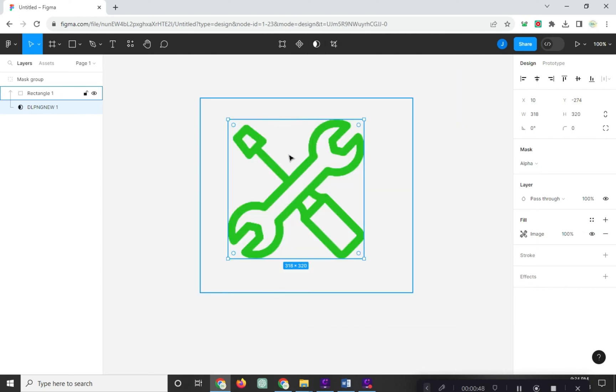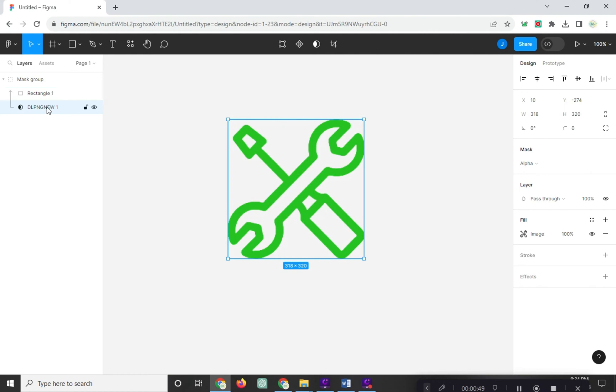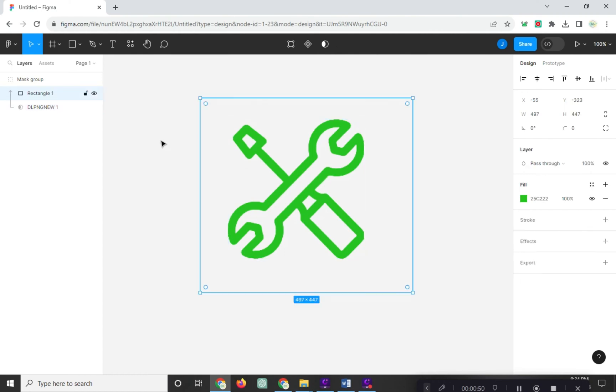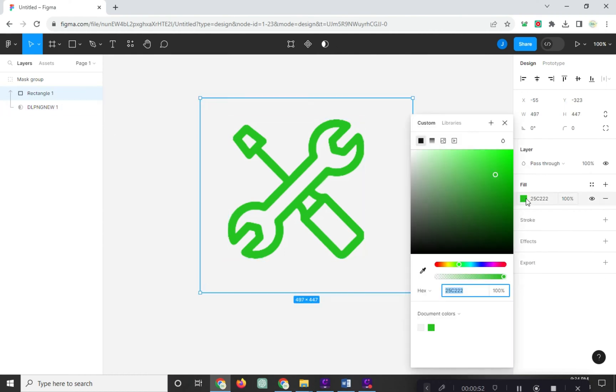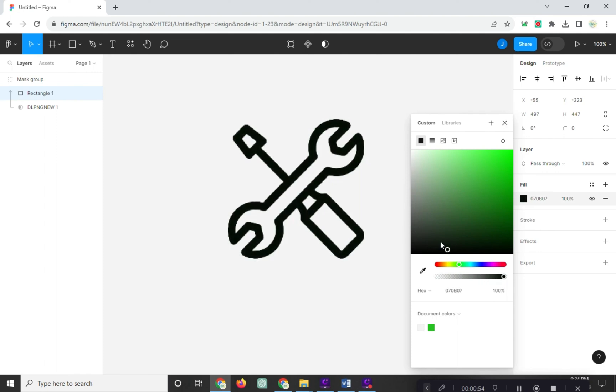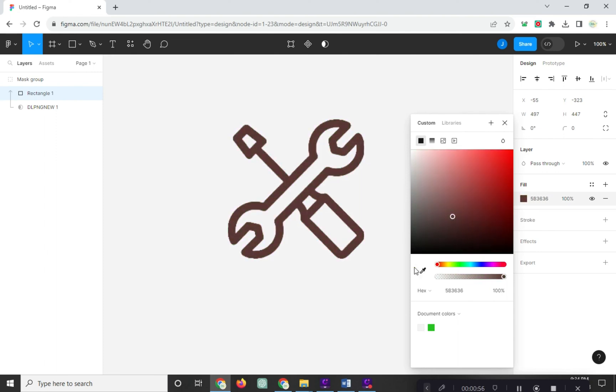As we can see here, our PNG turns to green. And you can also change the color automatically by doing this.